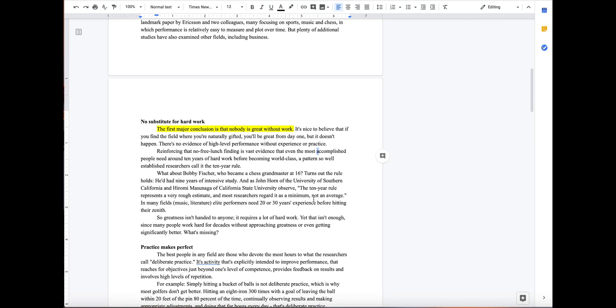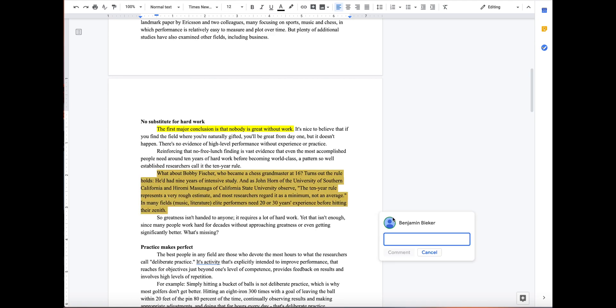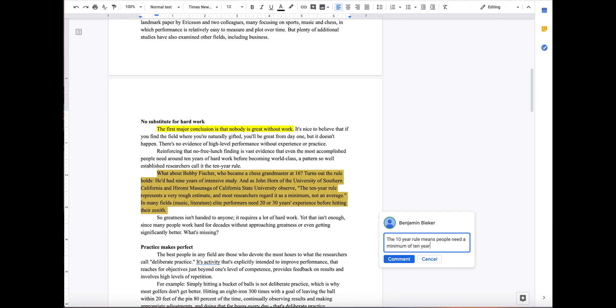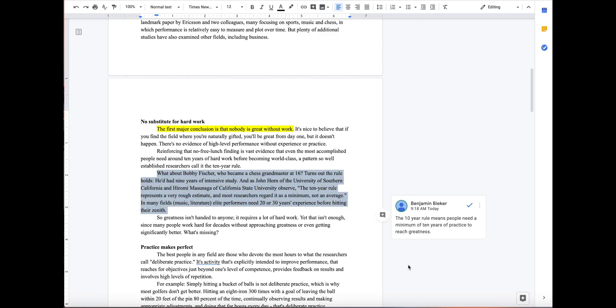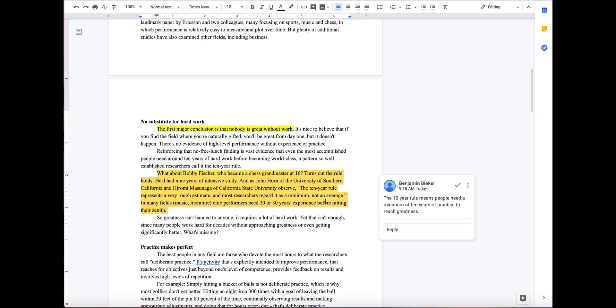Now let's say that you needed to add a comment to something because the information was too expansive. Say if you wanted to highlight this whole paragraph, it'd be a lot of information to go back and read when you're trying to write an essay or a short response question. So if you add a comment and say the ten year rule means people need a minimum of ten years of practice to reach greatness, and then press comment, now you have effectively taken a whole paragraph and boiled it down to one sentence.